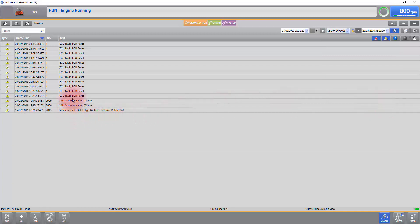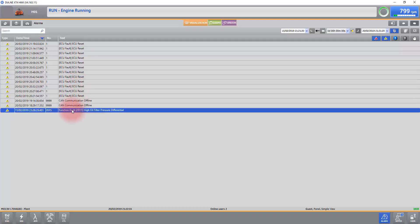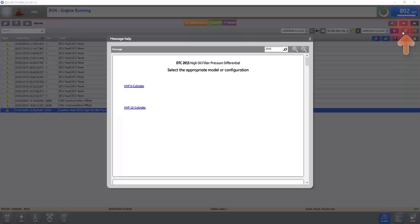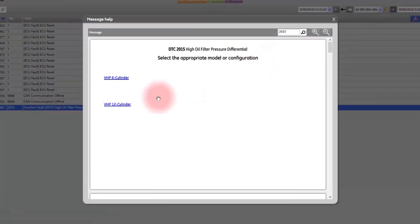To access e-help, select the fault that you want to investigate and then select the Adobe PDF icon in the upper right hand of the screen.